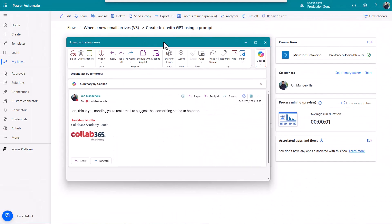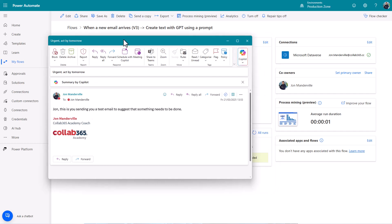I sent myself this email from me, obviously. John, this is you sending a test to suggest that something needs to be done. It was an urgent in the subject act by tomorrow. Okay, so this flow has run and we can have a look at what's happened.